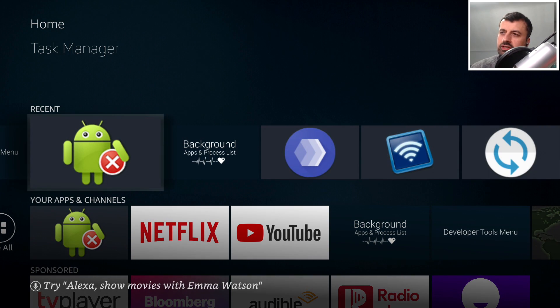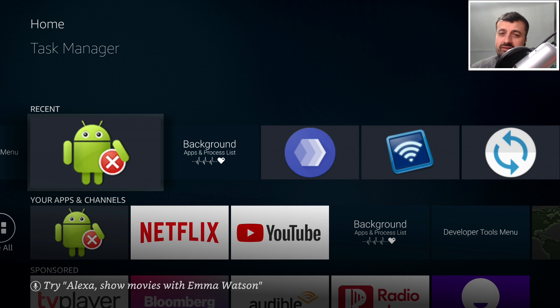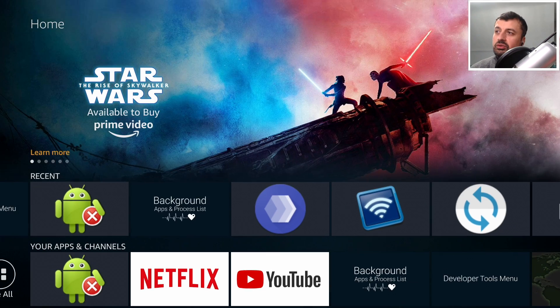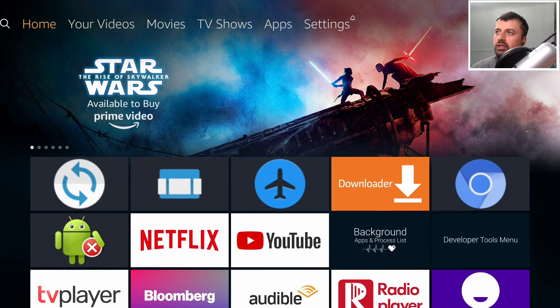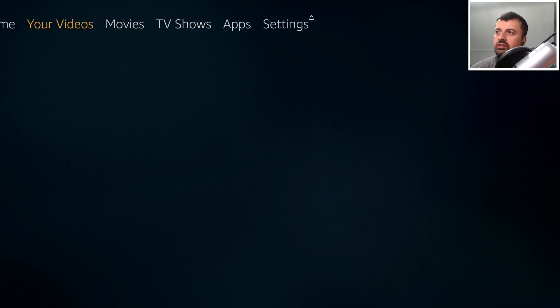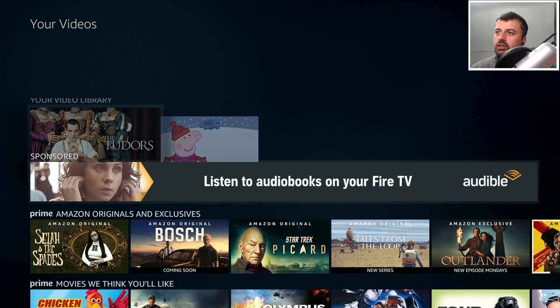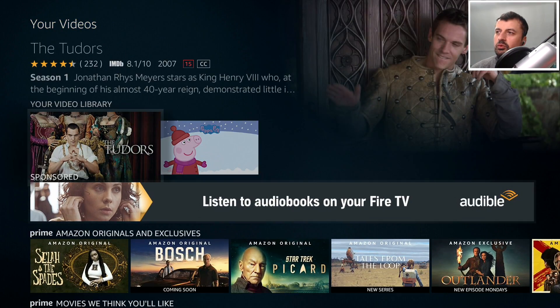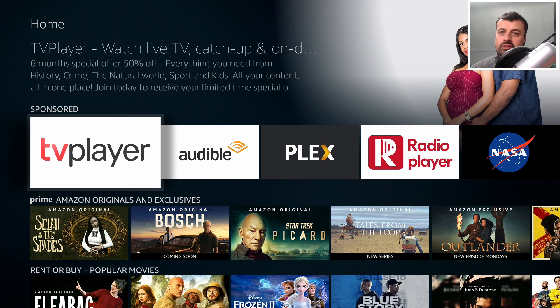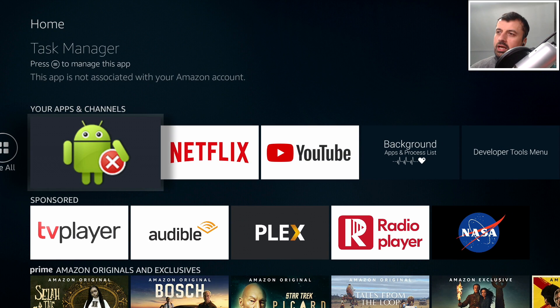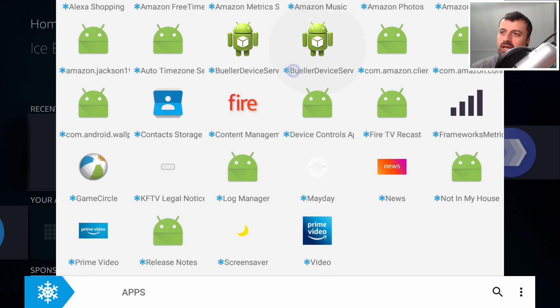I've had my 4K Fire Stick for over a year now and I can say with confidence that my stick has never performed as well as it's doing now. Moving around, clicking on menus, everything just seems to be super fast, super smooth and super instant. The main reason for that is that on my device all of these things that we see here have been completely frozen.